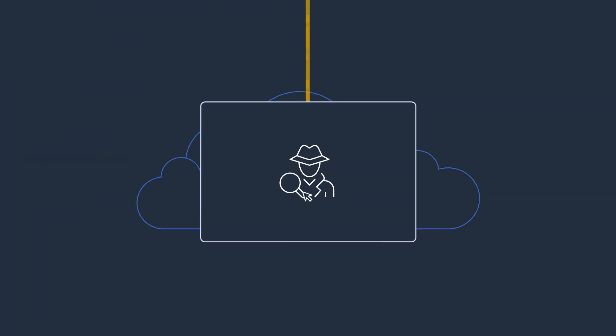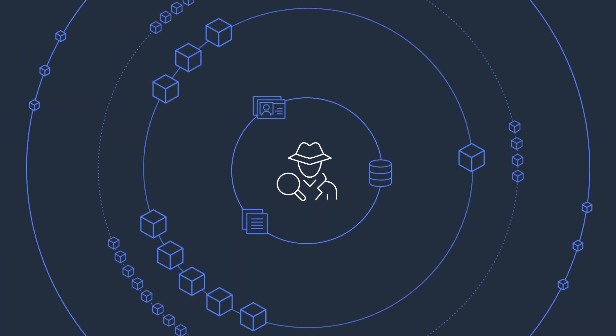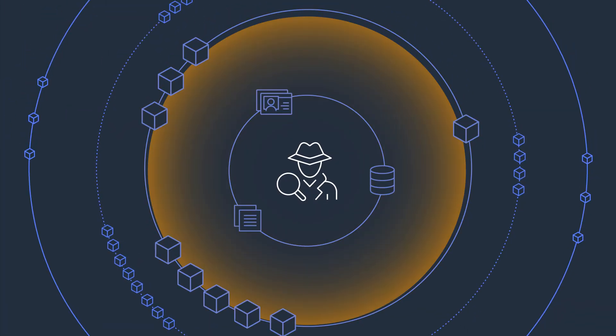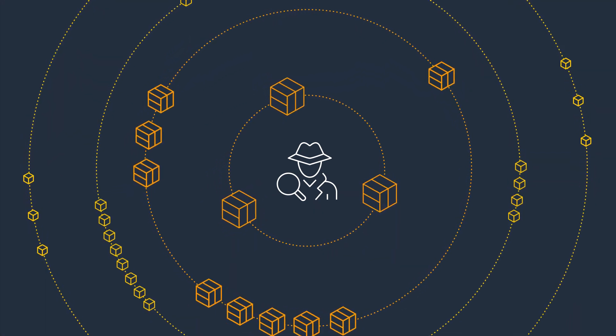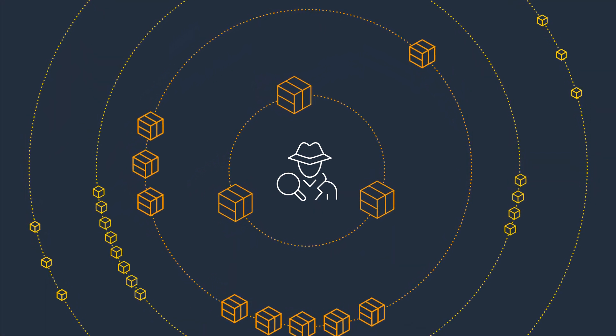When you enable Detective, the service automatically collects and analyzes trillions of events from multiple data sources.